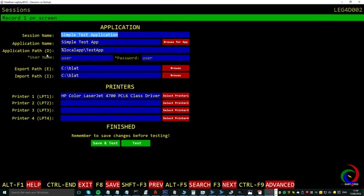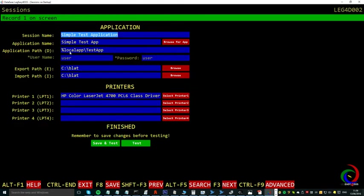We have an application path, which here is local to the application. You have a username and password, which is optional, and the rest is basically optional. The only thing you need to put in to get this started is the path and application name. The rest we do for you.